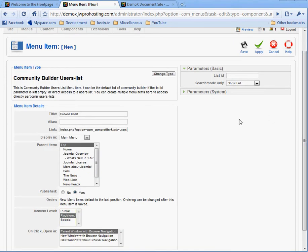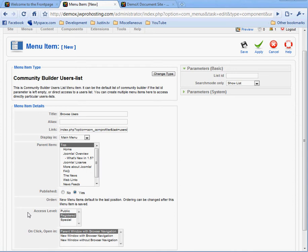Okay, I've pre-populated some of these fields. One of the fields you'll have to populate is Title, and we're going to call it Browse Users. On Access Level, you want to make sure that's registered because somebody that's public, you don't want them to be able to browse the users. The parent item is going to be top, and it is going to be published.